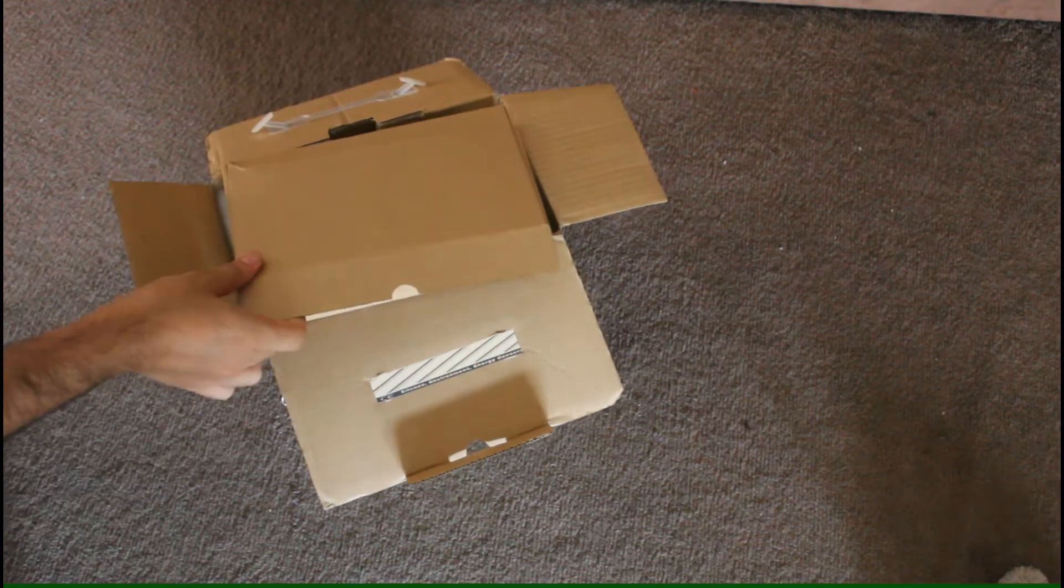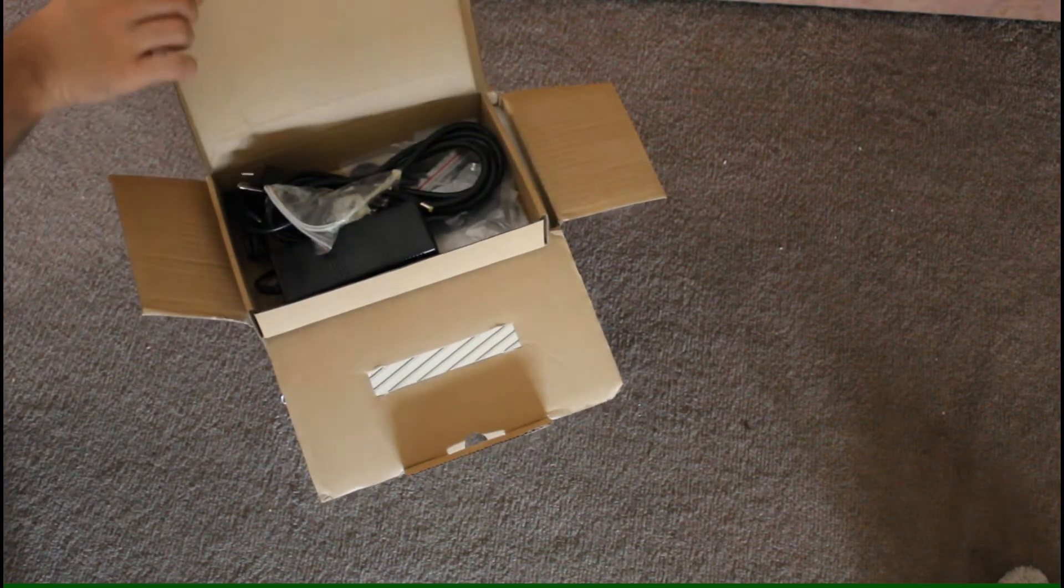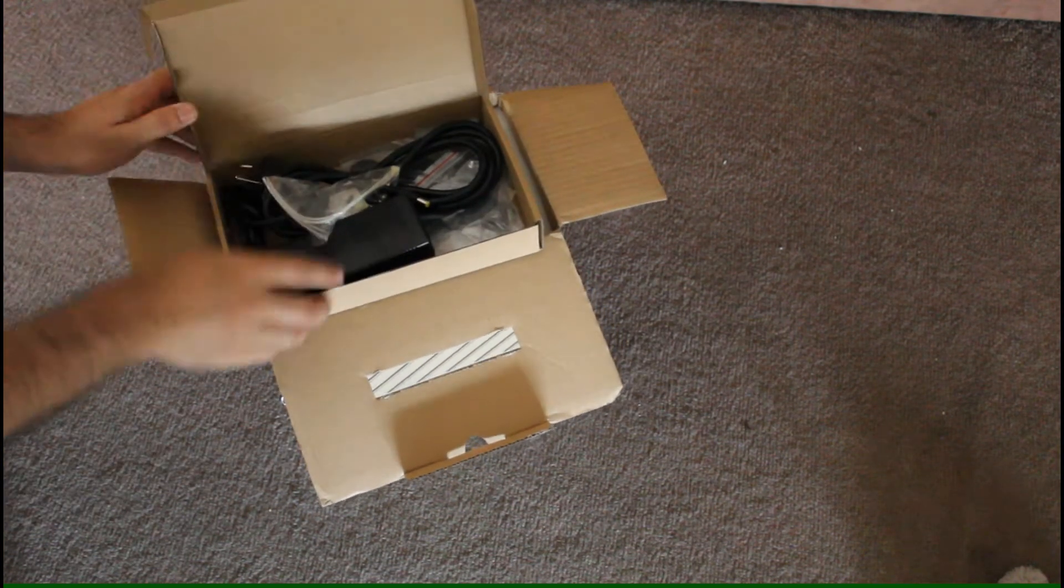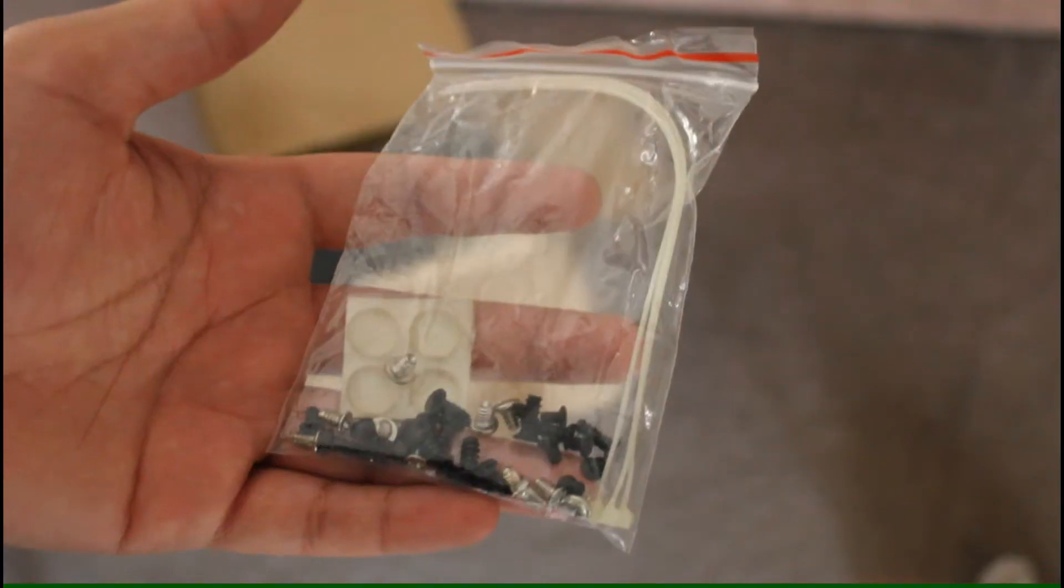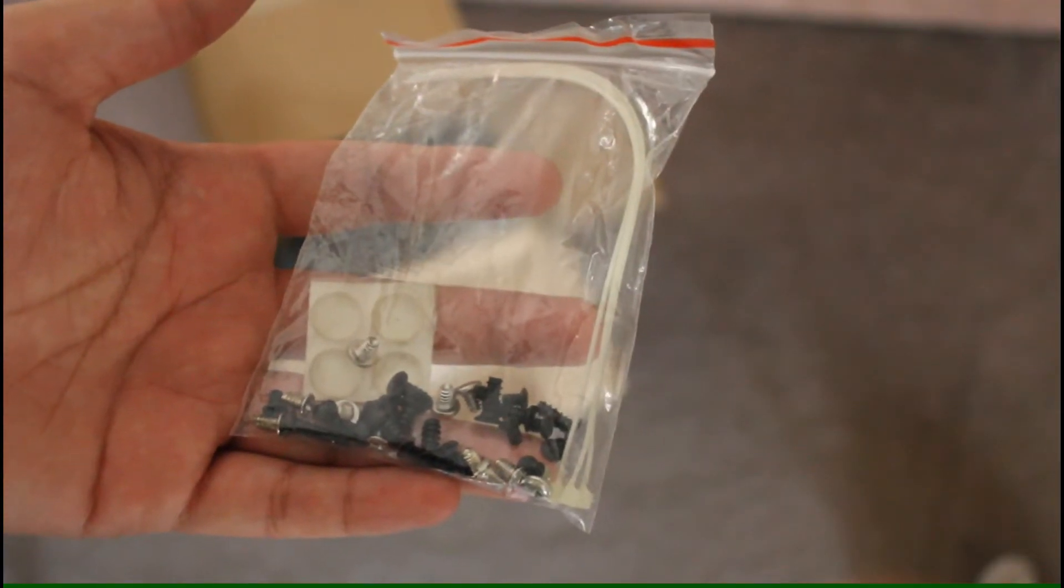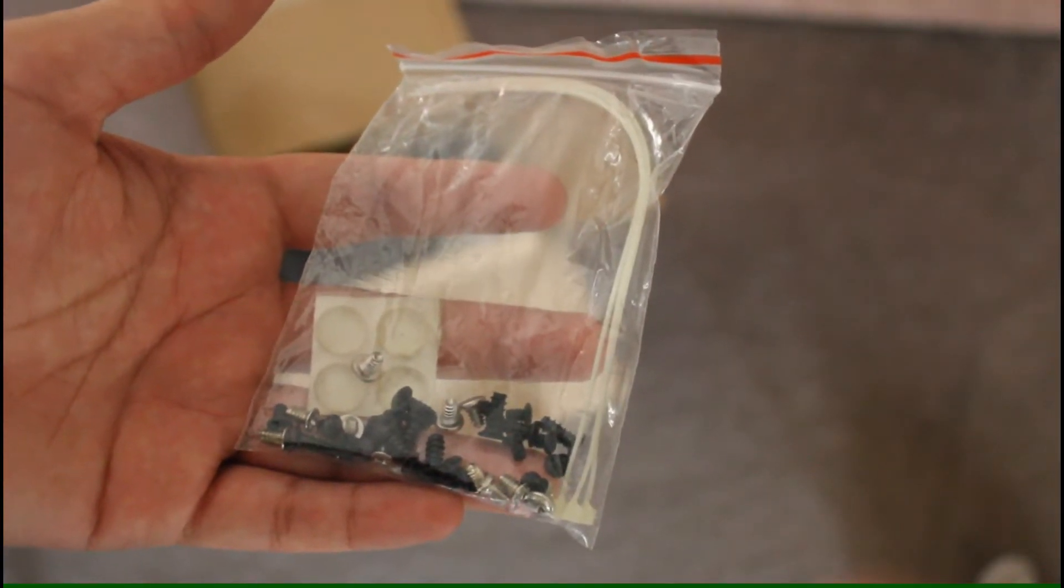The first thing I picked up was the bag full of screws, zip ties and the little rubber feet. No, I actually think it's silicon feet.